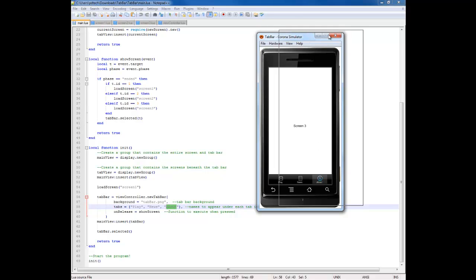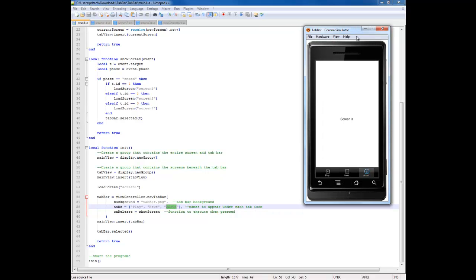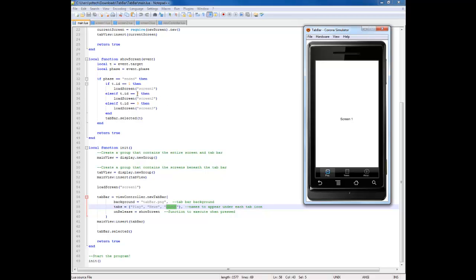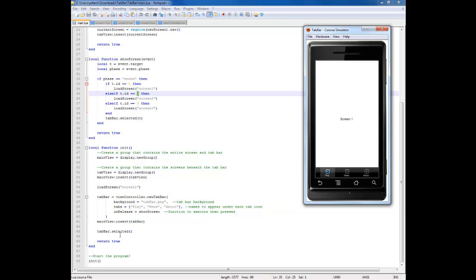Then we have the, how does it display the screens? Well that's simple. If the ID is equal to equal one, then load screen is equal to screen one, which is the screen right here which changes. And if you want to go to screen two, it changes the number to two, then it goes to screen two.